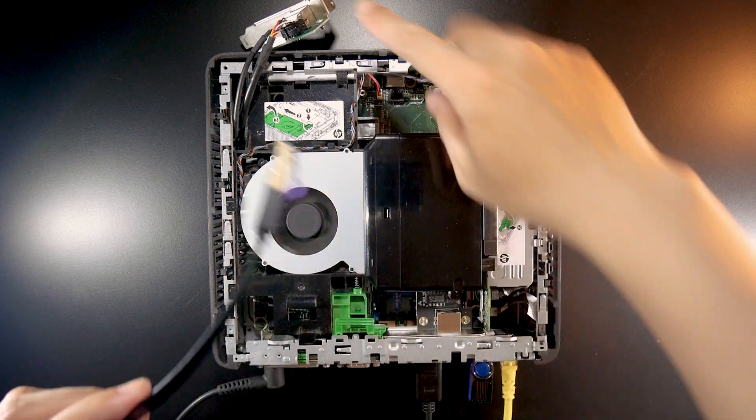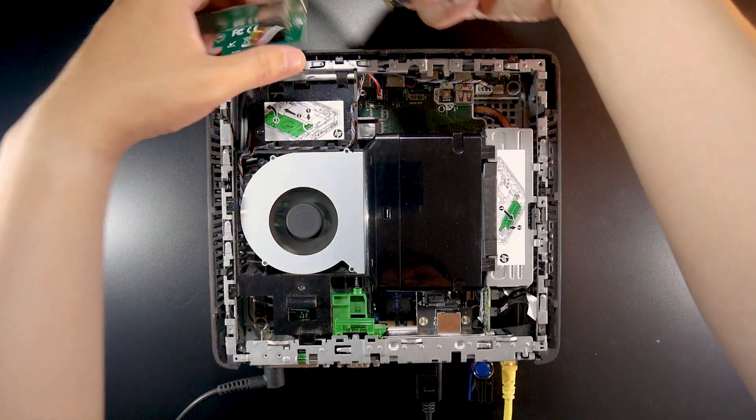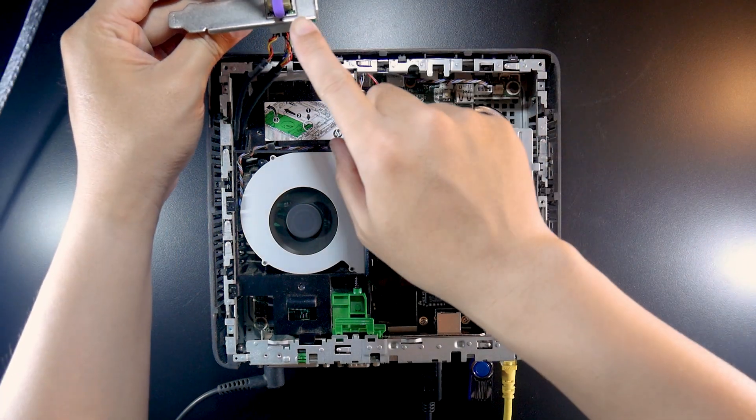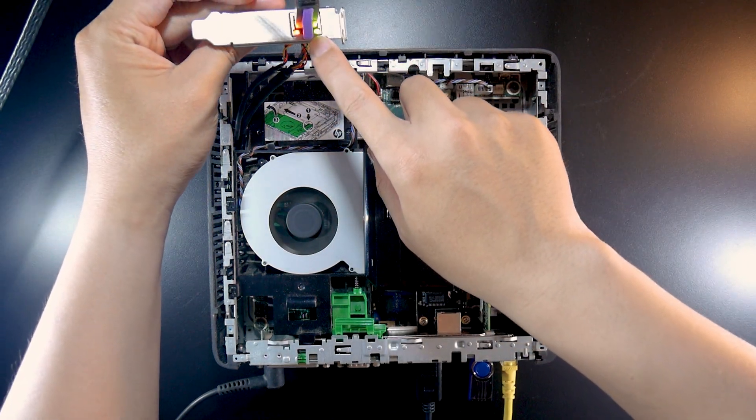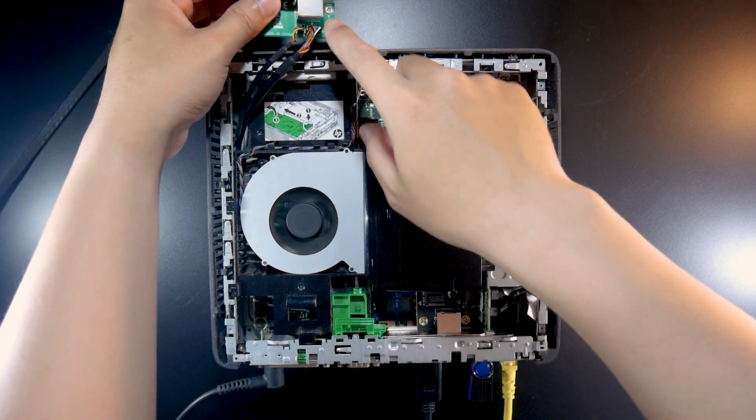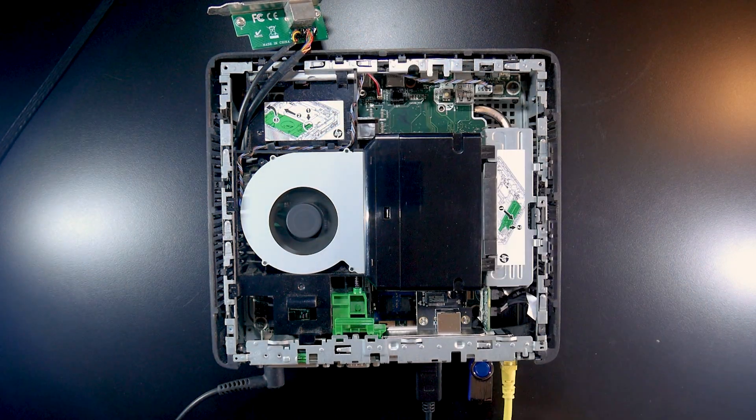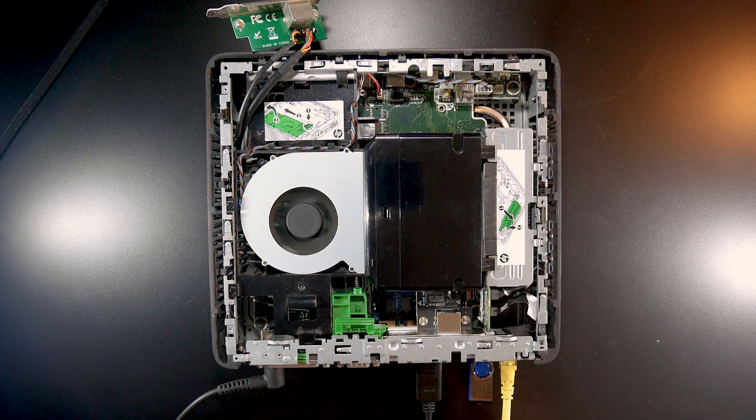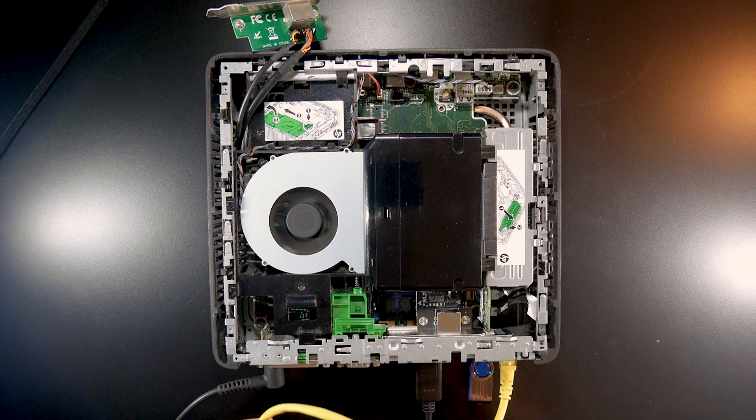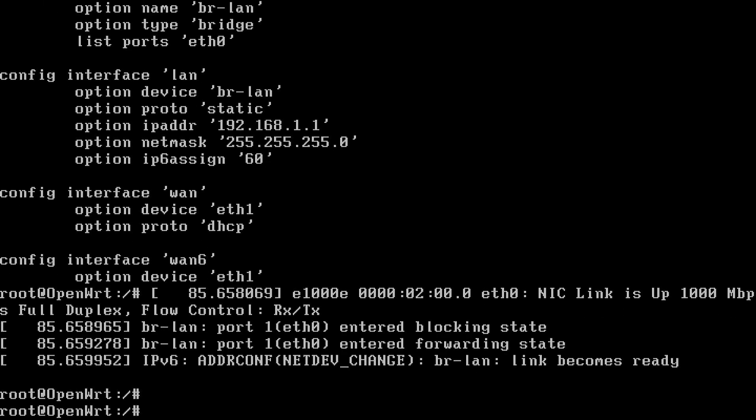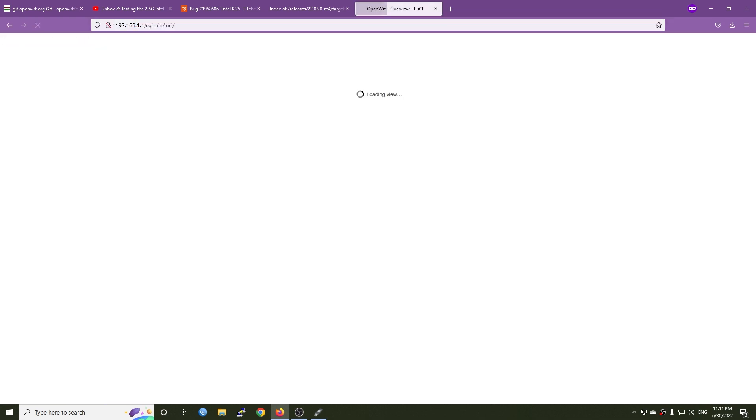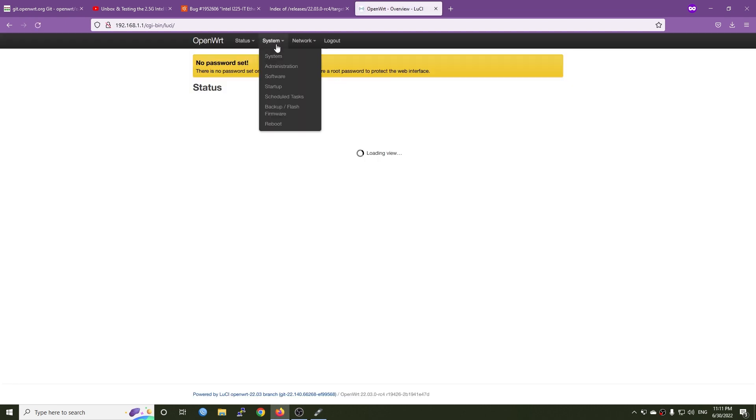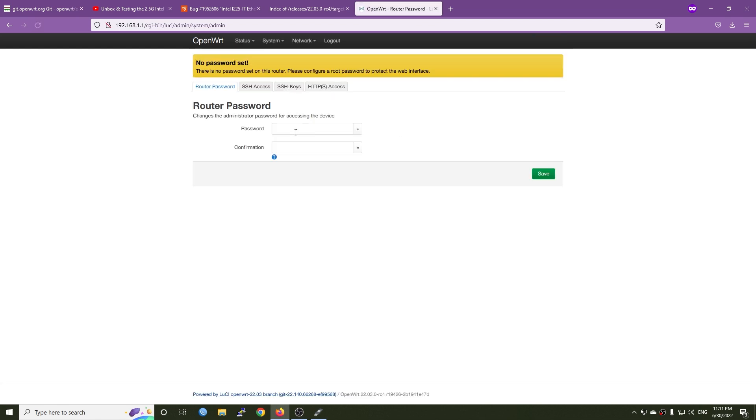I think we don't need to do any changes. Now I will connect my computer to the LAN port of this device. Let's see if the link is up. Yes, we can see that the LED is blinking so this one is our LAN interface which is eth0, and this one, the yellow one, is the WAN interface. Let's give it a password.